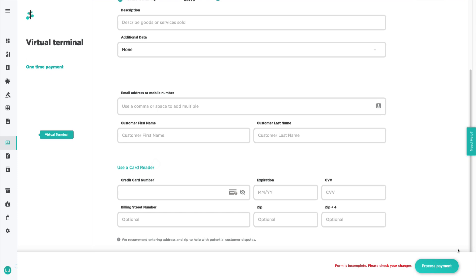And that's what Cash Discounting in the Virtual Terminal looks like. As always, if you have any additional questions, please feel free to reach out to our customer care team.